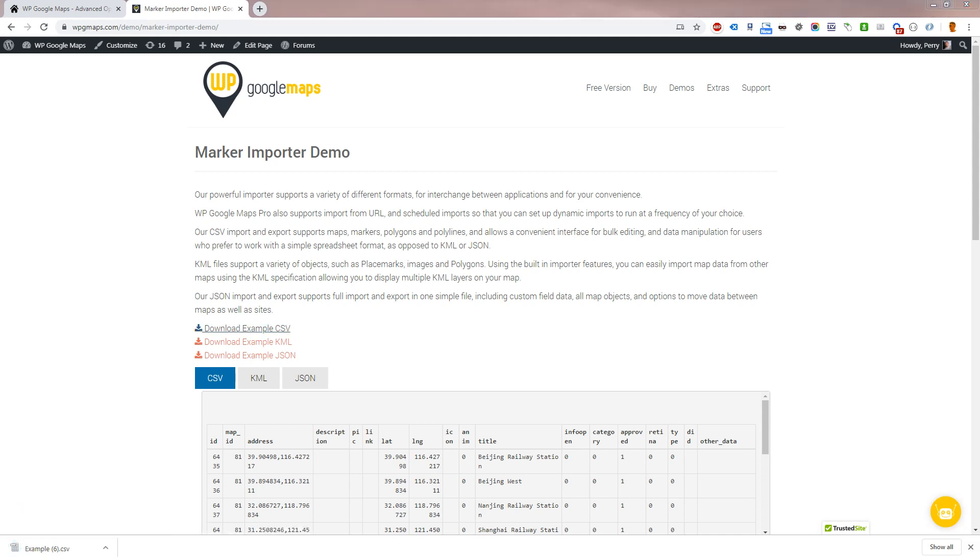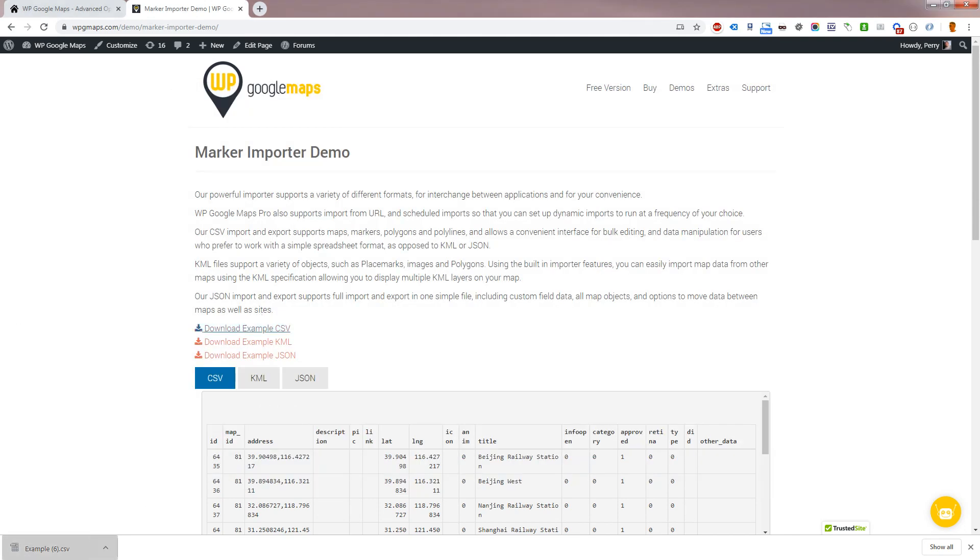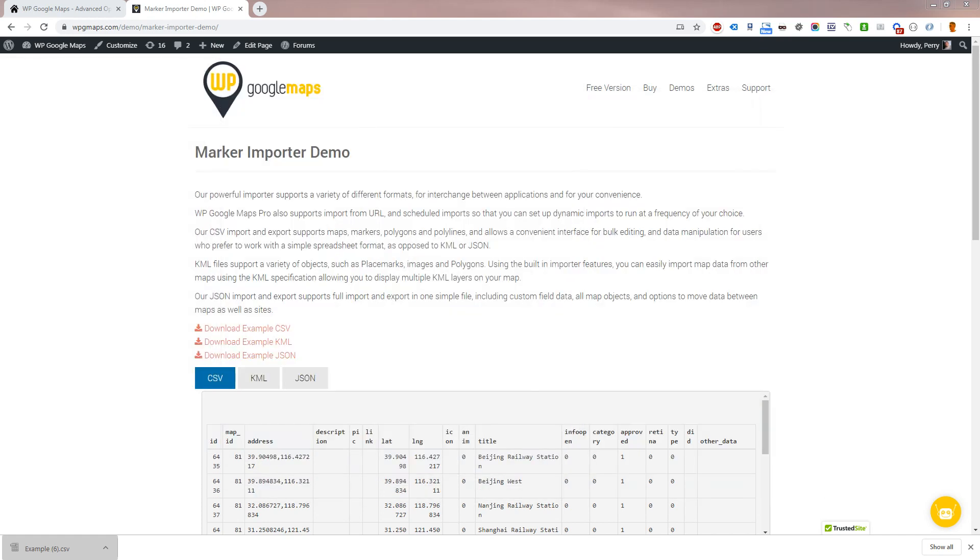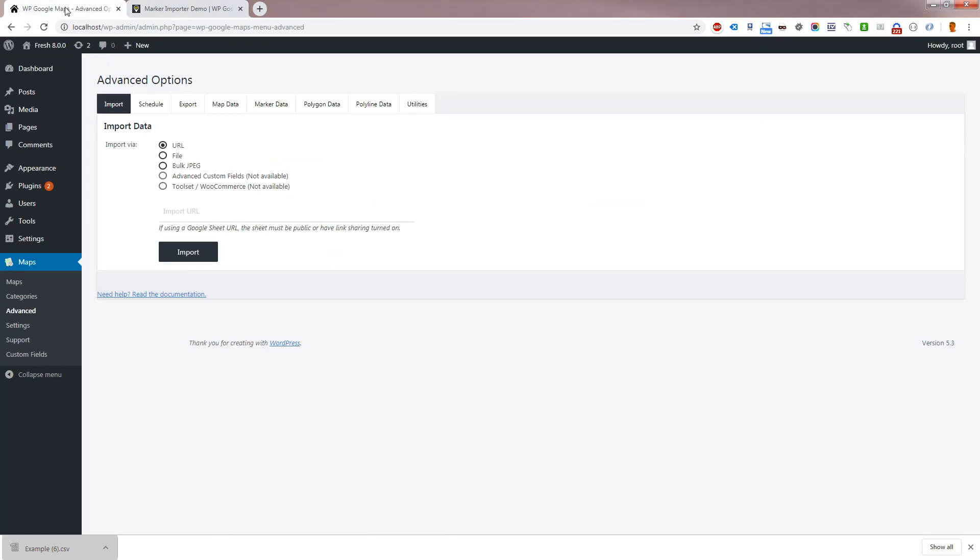This video covers imports using the WP Google Maps Pro add-on version 7 and above. The Legacy Pro 6 importer supports CSV imports only through the Marker Data tab. The format for CSV imports is the same across all versions.